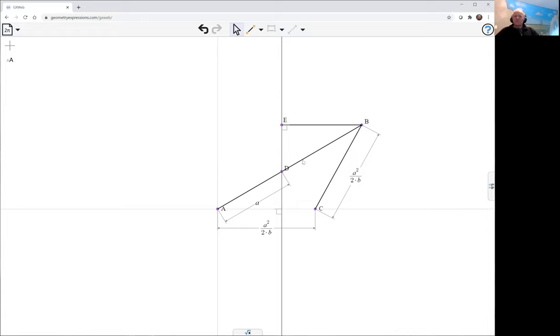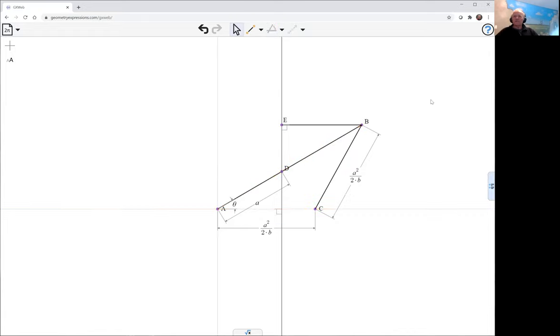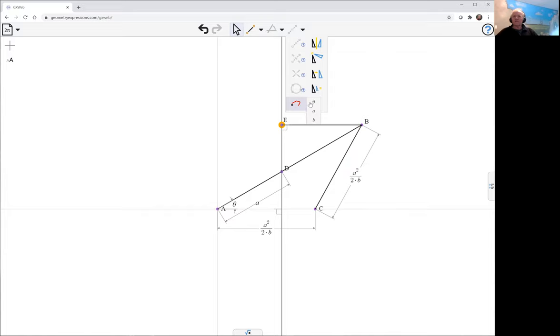And we can drive that with an angle here. And now, let's have a look at the curve generated by point E as theta varies.